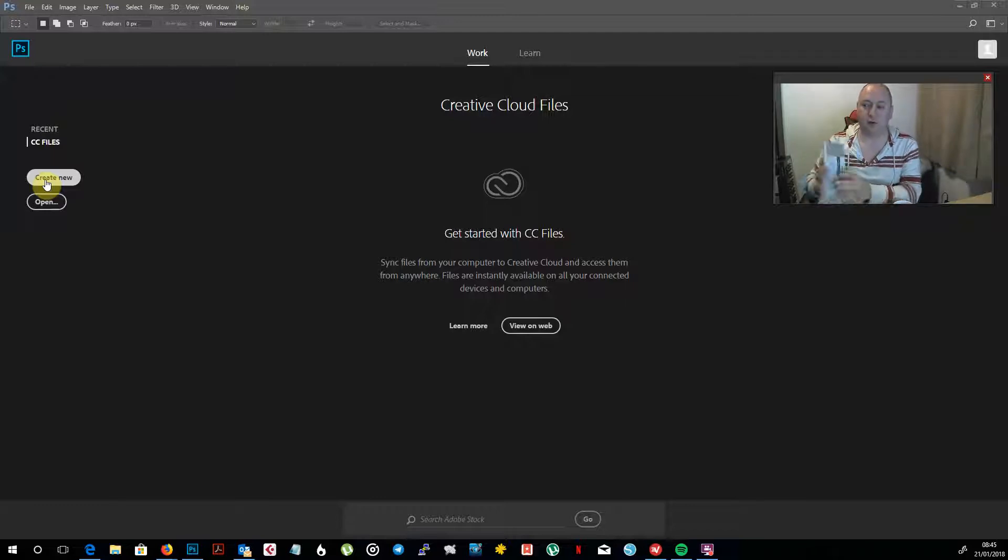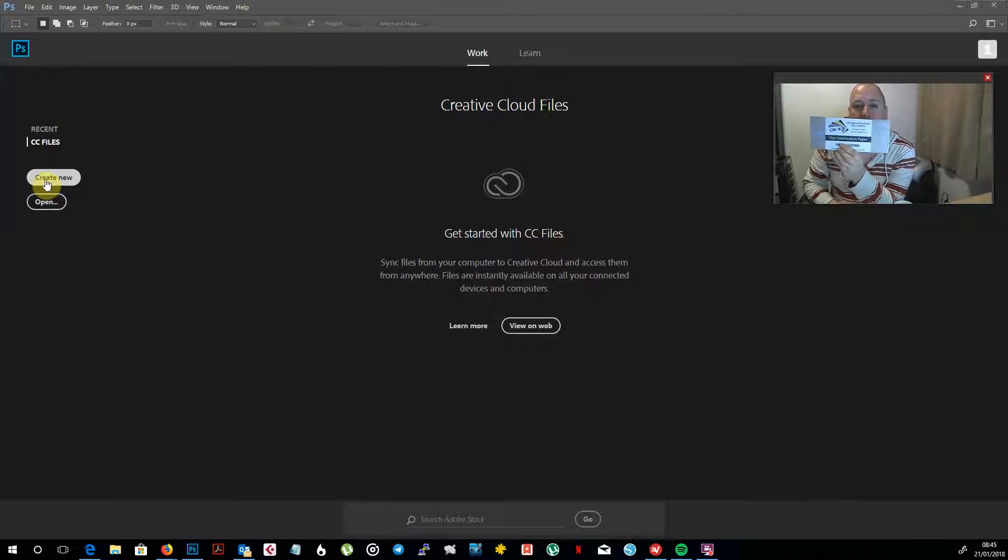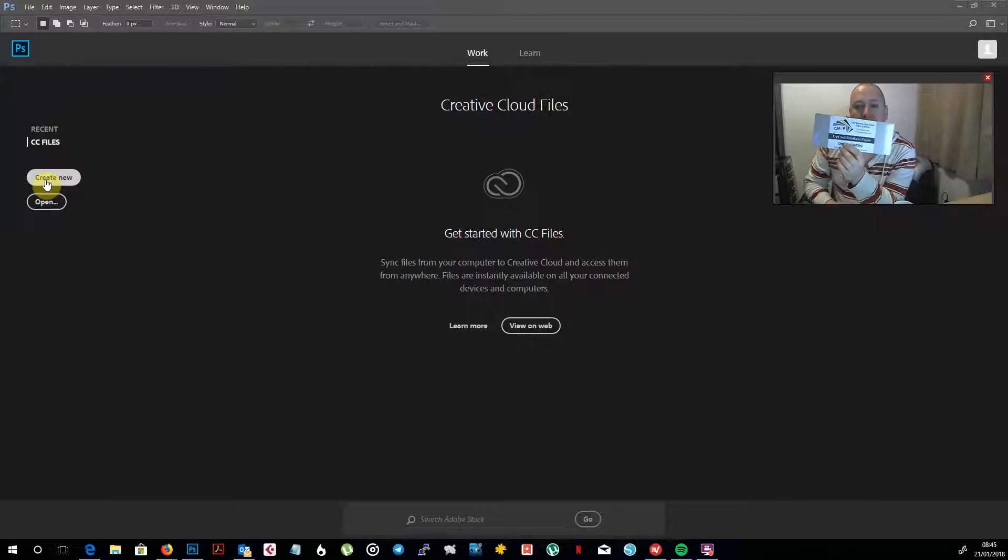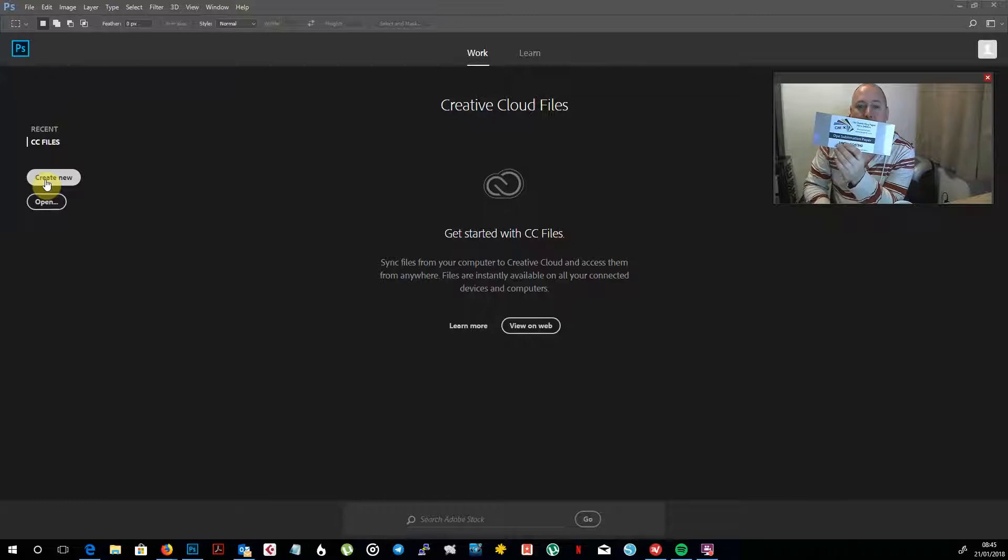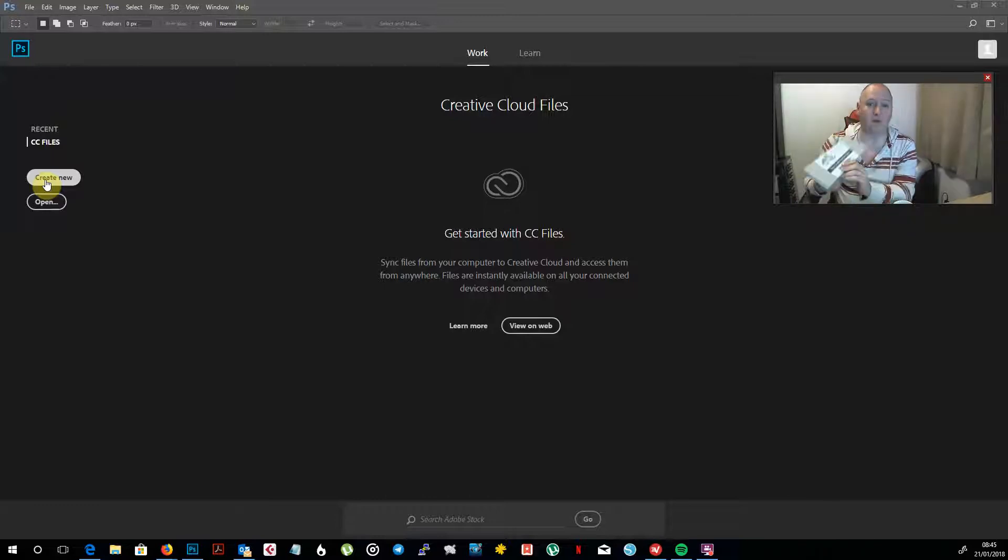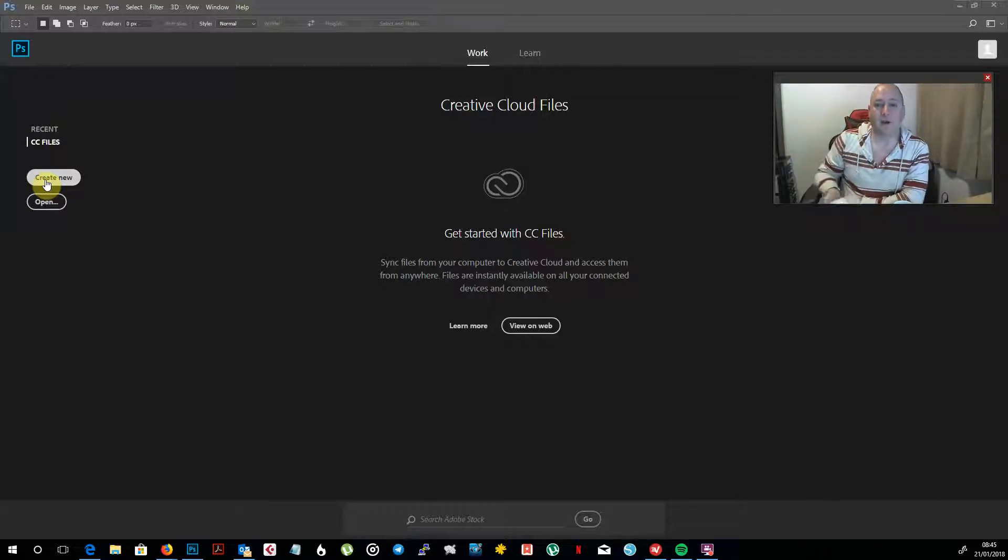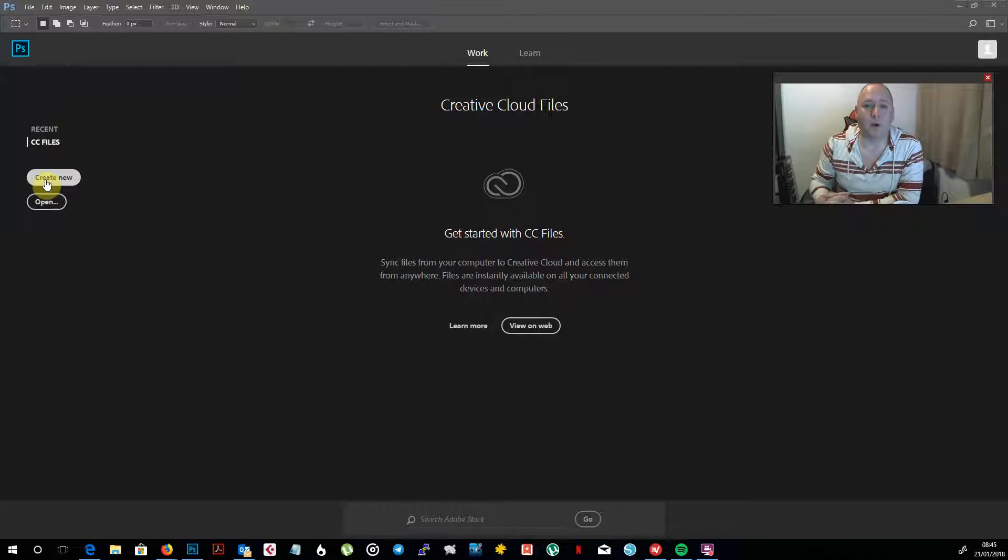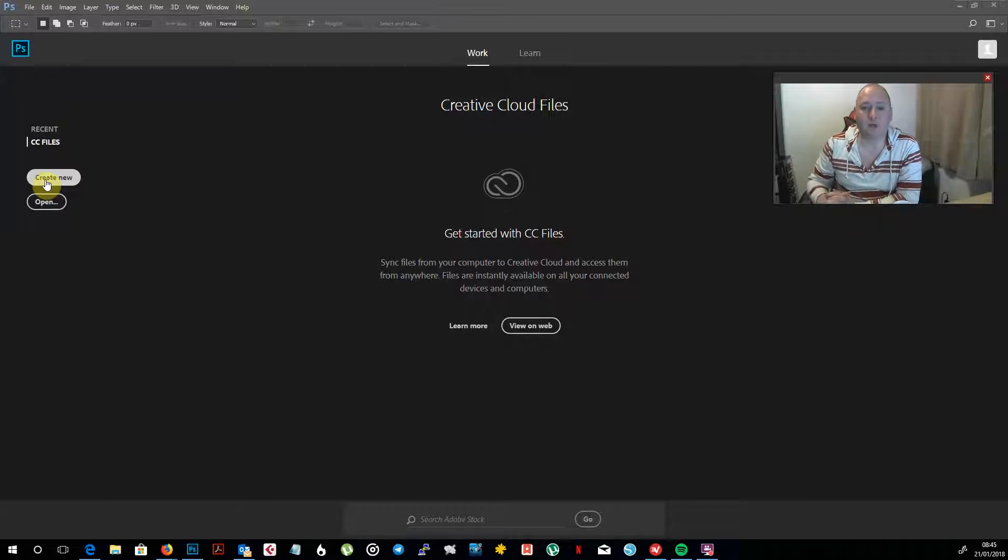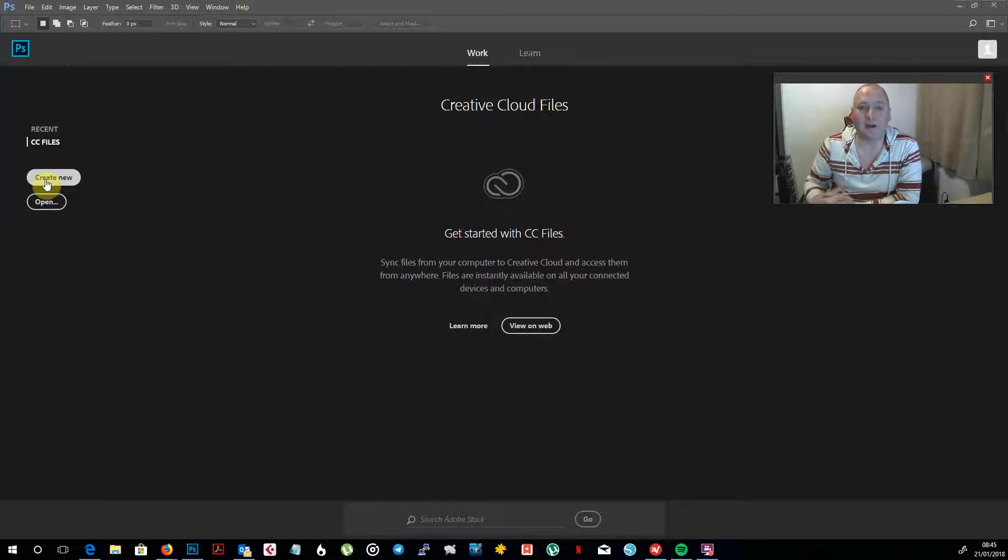An alternative to that would be to use something like these, which are Dyno sublimation paper pre-cut mug wraps. These are sized specifically to go around the mugs and it just removes the whole process of having to cut things out. I have found in the past that when I've got a lot of mugs to do, just the time taken to cut in a neat, straight fashion those three designs out of A4, it does add a lot of time and overhead to the whole process.